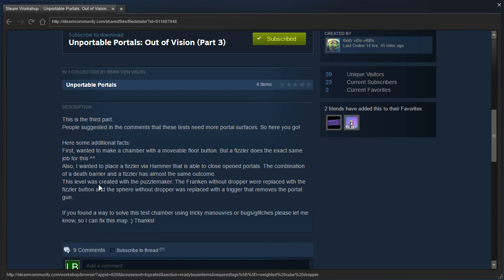This level was created with the puzzle maker. The Franken without dropper were replaced with the fizzler button, and the sphere without dropper was replaced with a trigger that removes the portal gun.